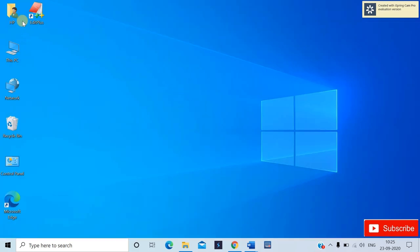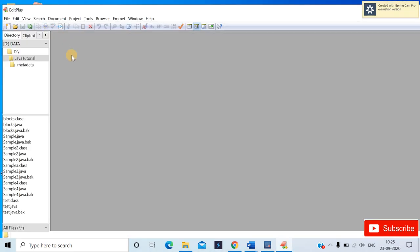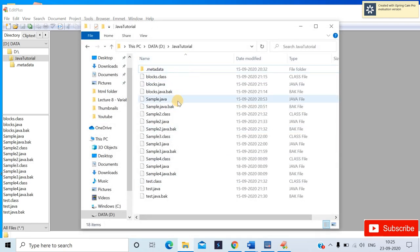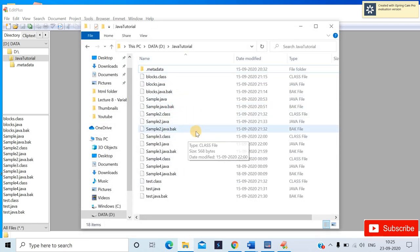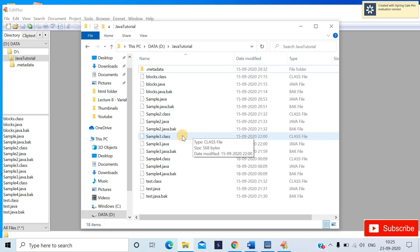In this video I will be using a normal editor, that is EditPlus. If you have Eclipse or NetBeans configured in your system then you can use that and start practicing Java variables coding. I have a Java tutorial folder in the D drive which I'm using to save my Java files.